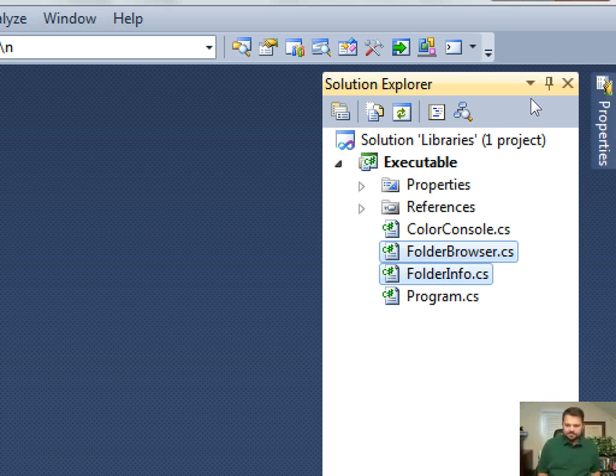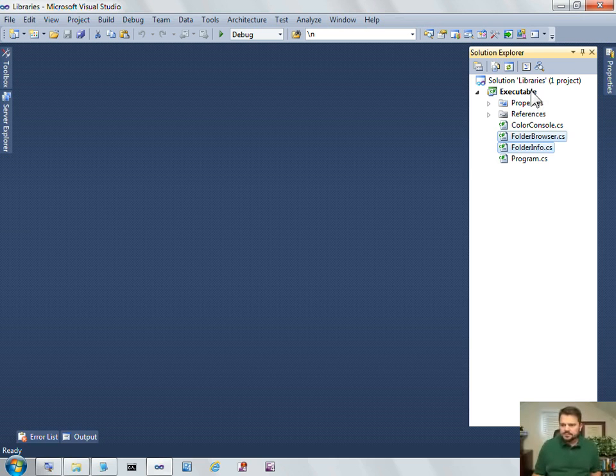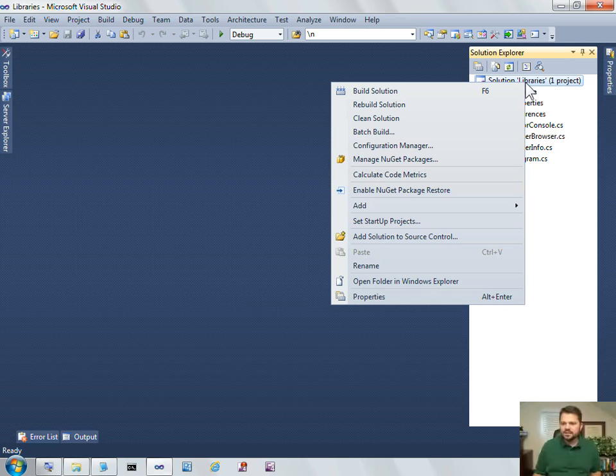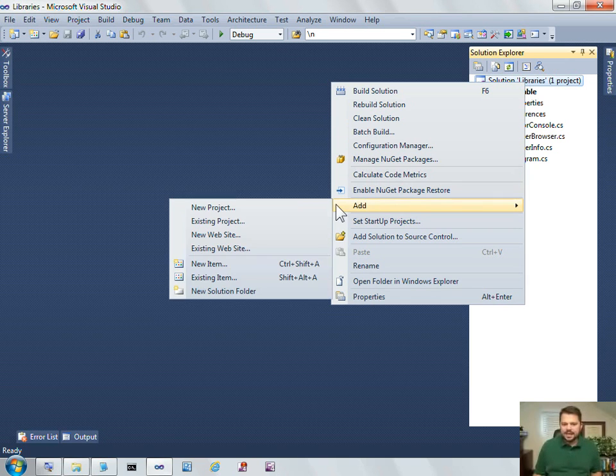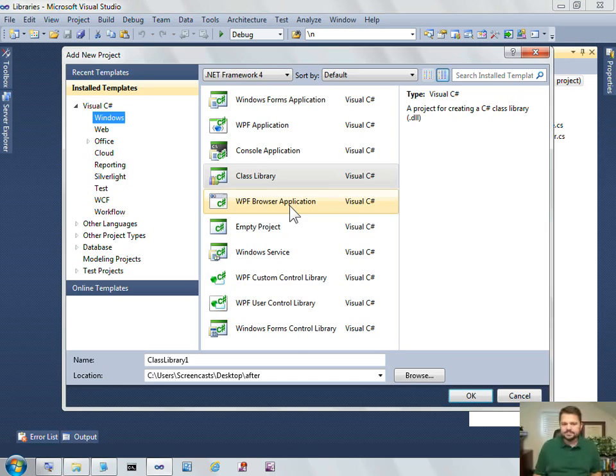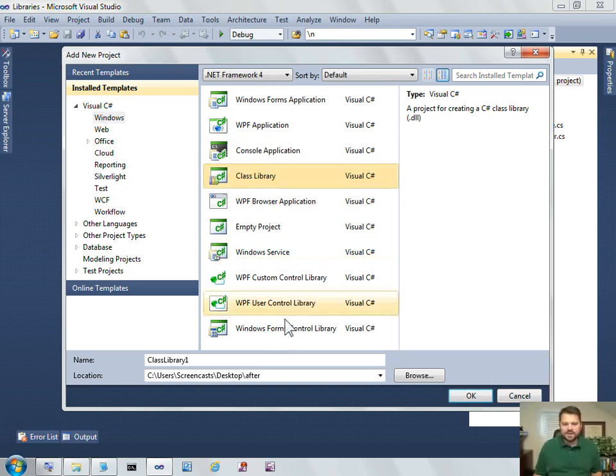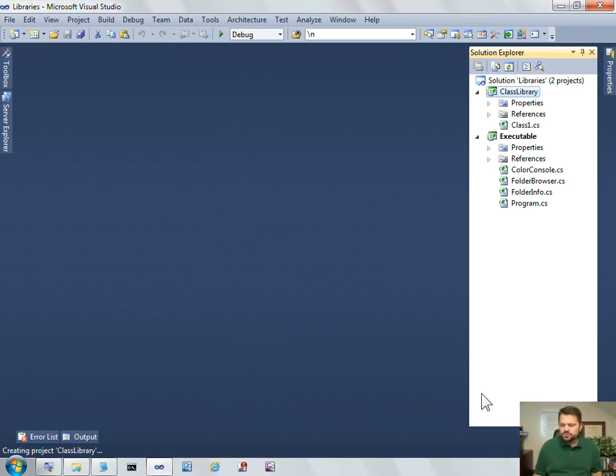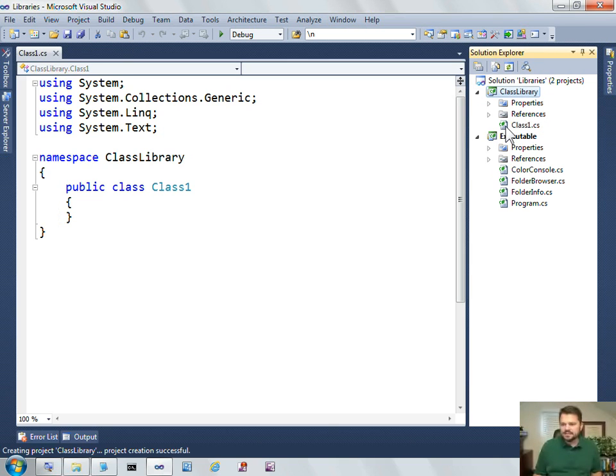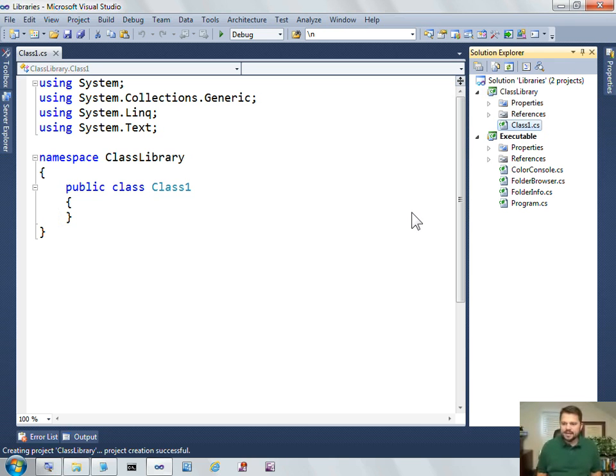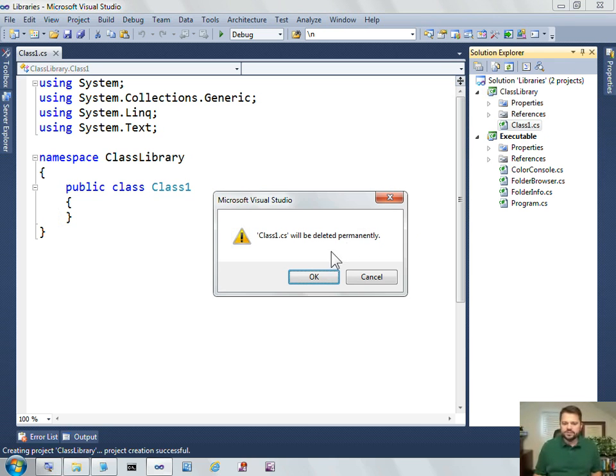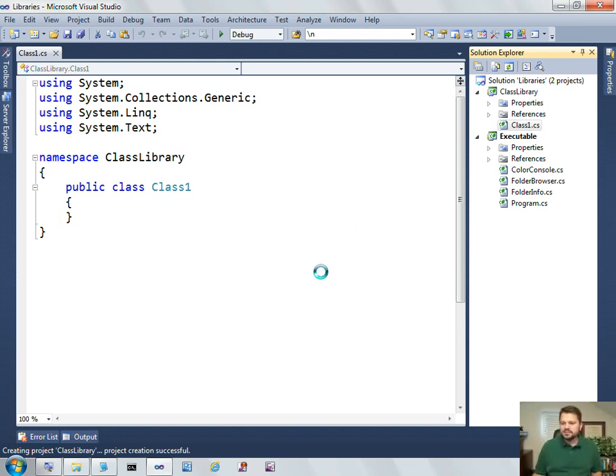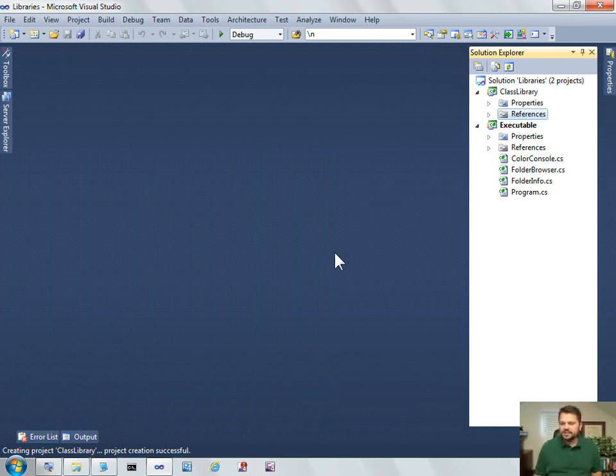So to do that, I'm going to right-click on my solution and say add new project, and I'm going to add a project of type class library, and I can simply just call it class library. The Visual Studio template for a class library includes one file called class1.cs. You're welcome to start with that. I'm not going to use it, so I'm going to just delete that. I don't need it.